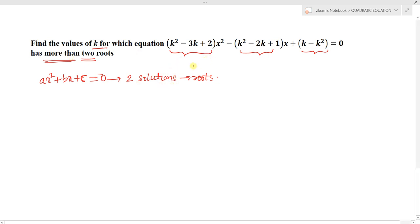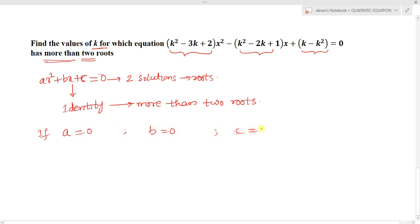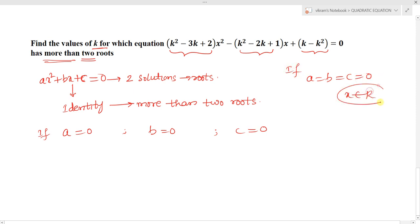When a quadratic equation is said to be an identity, the condition is: coefficient of x squared equals 0, coefficient of x equals 0, and constant term equals 0. That means if a equals b equals c equals 0, then x will have an infinite number of solutions — x belongs to any real value — and the given quadratic equation becomes an identity.